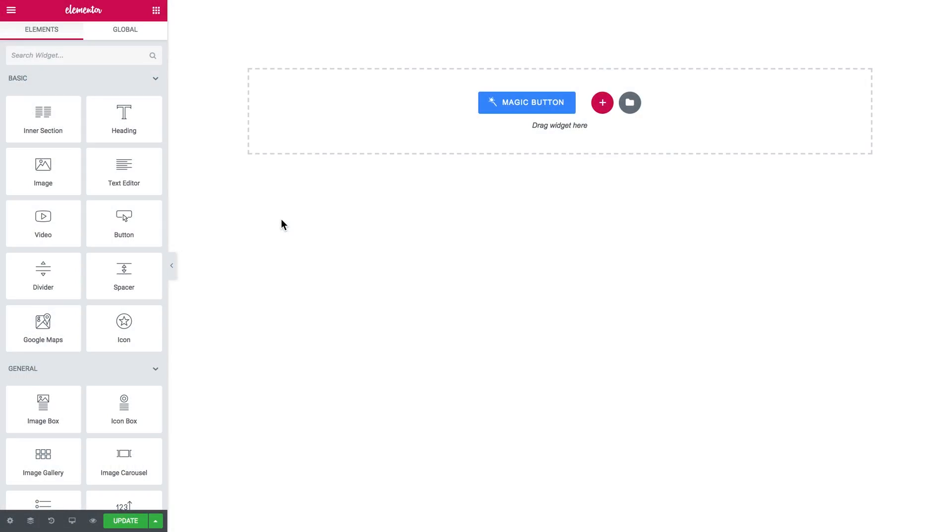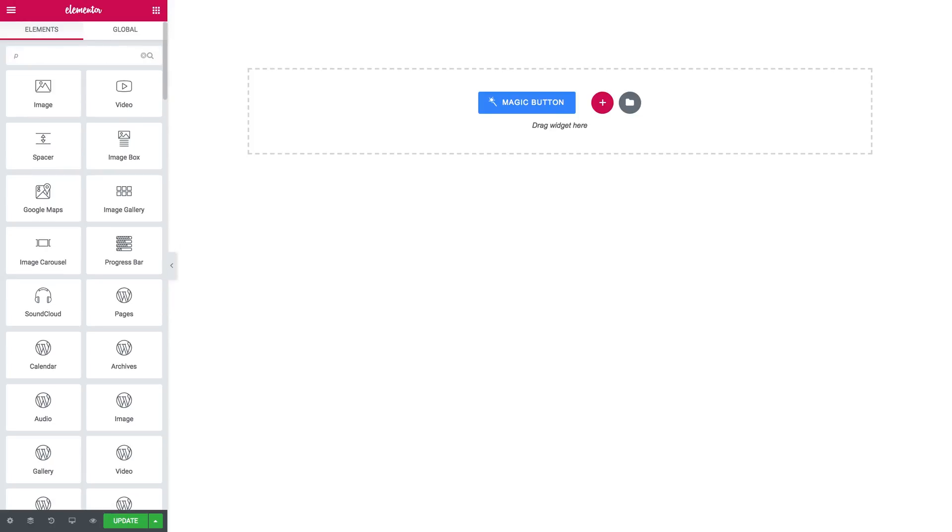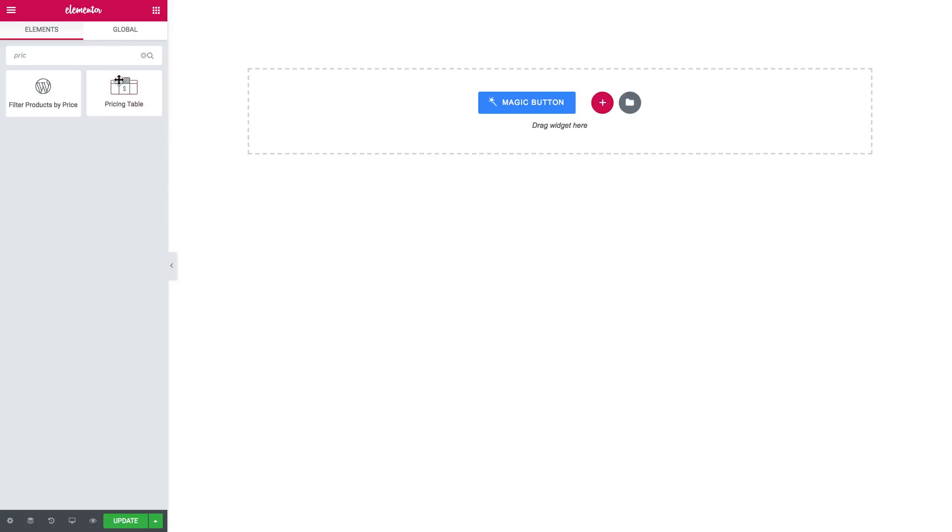Hey what is up guys and welcome to this tutorial. In this video I'll be showing you how to create a pricing table within JetElements plugin. To start off let's search for pricing table.